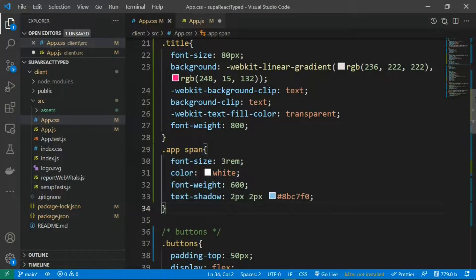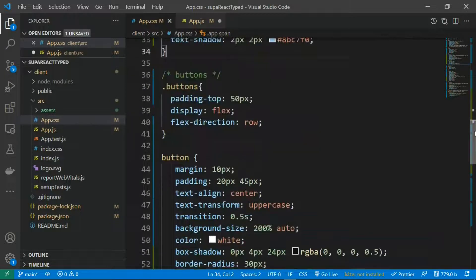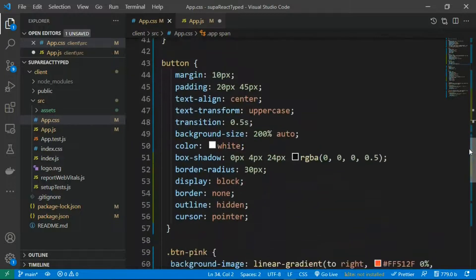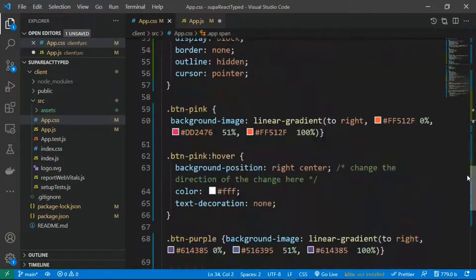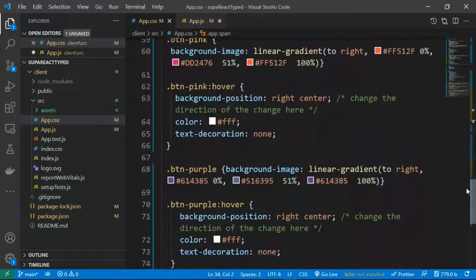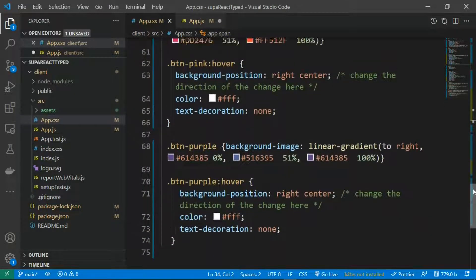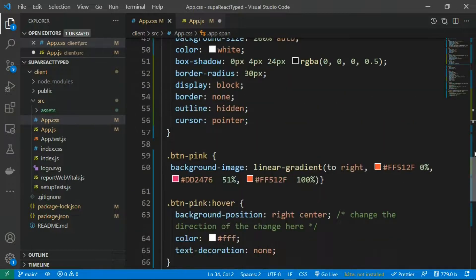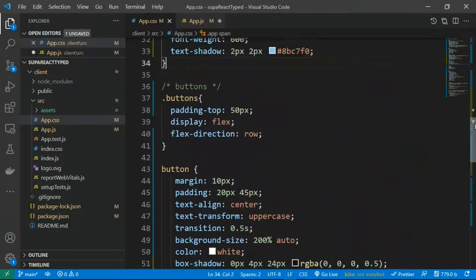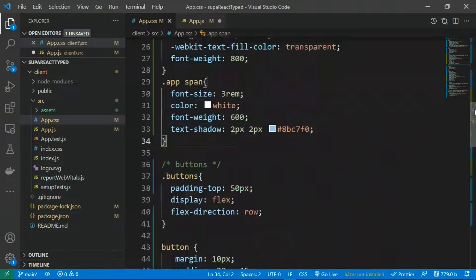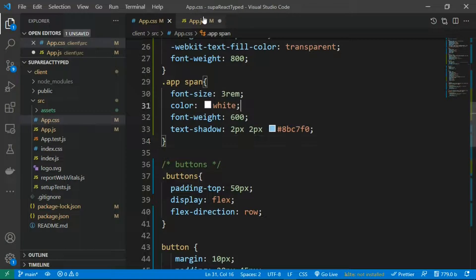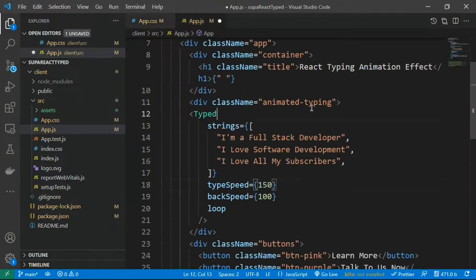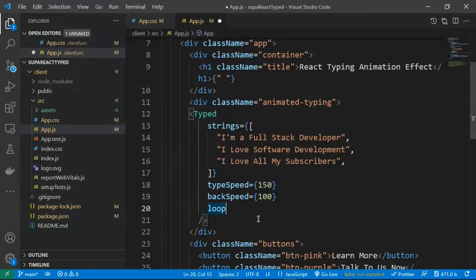going to drop a link in the description so that you can have access to this and get everything and maybe integrate it in your next project. So after we've done all this, let's go ahead and save this and check it out in the browser. Right back in the browser, you can see that our